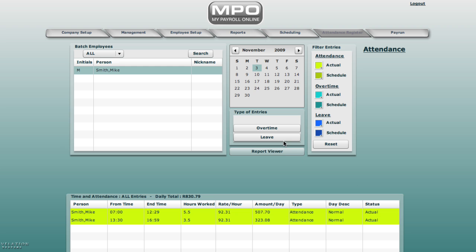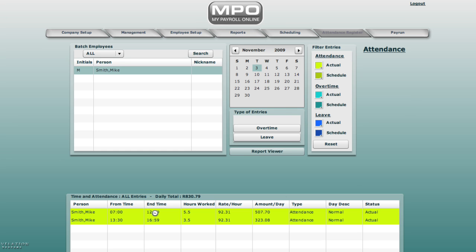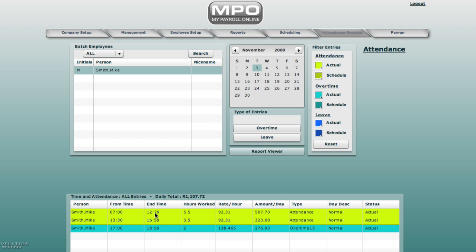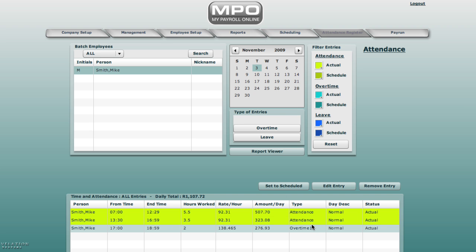Here you can also add overtime. Let's say Mike has worked from 5, hold down the shift key till 7, highlight those hours and use. You will find that Mike Smith from 5 to 7 has worked 2 hours overtime at 1.5 overtime rate. You can complete the rest of the dates on the scheduling screen and then set it to actual which will pull it through to the attendance register. For now we leave only those two days.